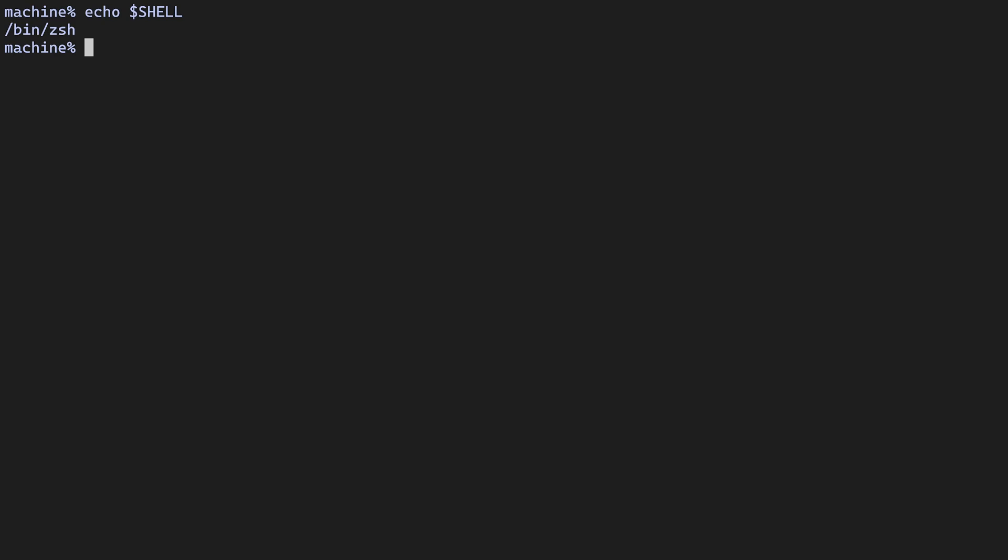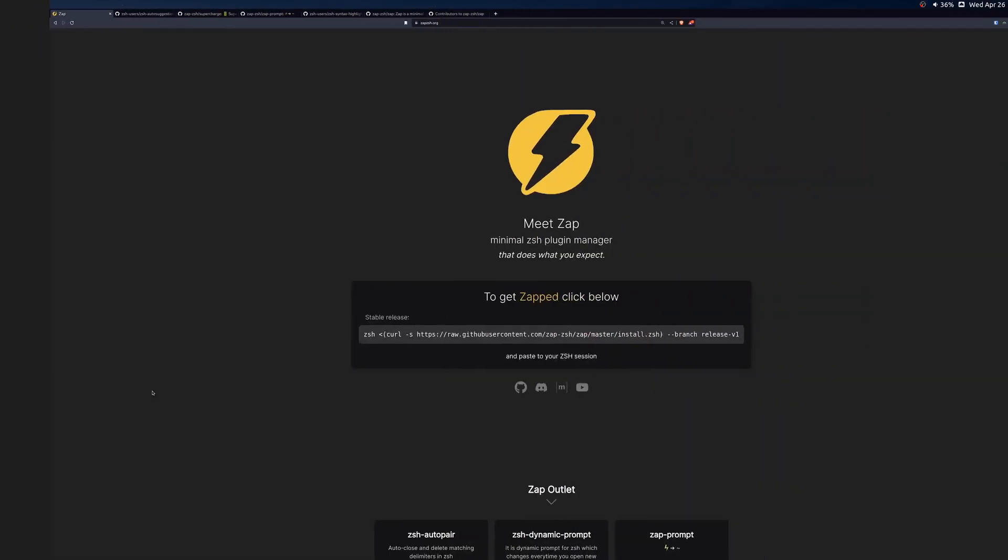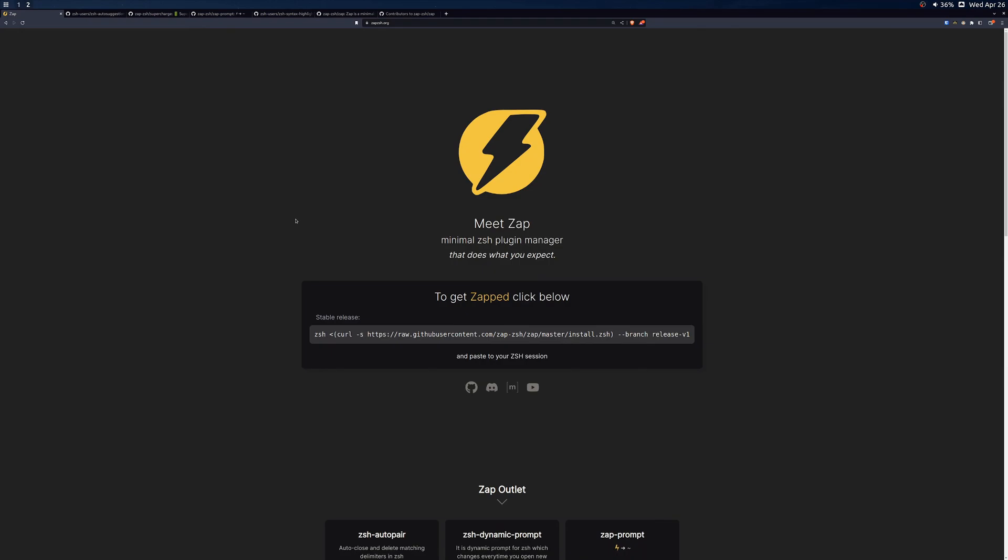If you don't know how to install or enable ZSH, I'll leave a link in the description to help you out. Okay, with that out of the way, let's get started. You can head over to zapzsh.org and copy the install script.